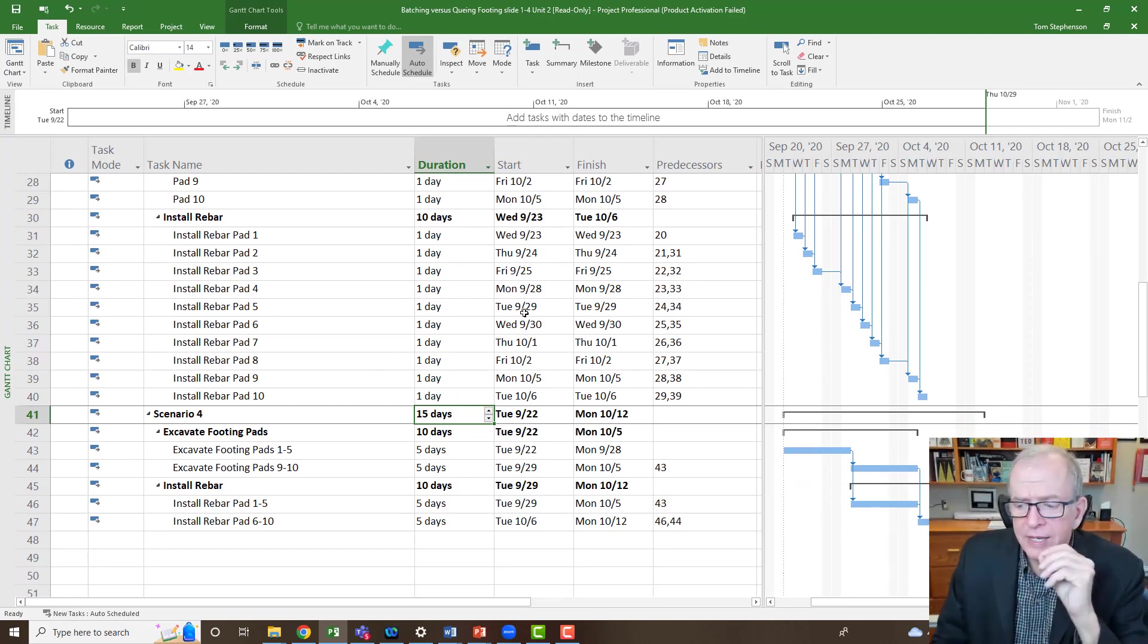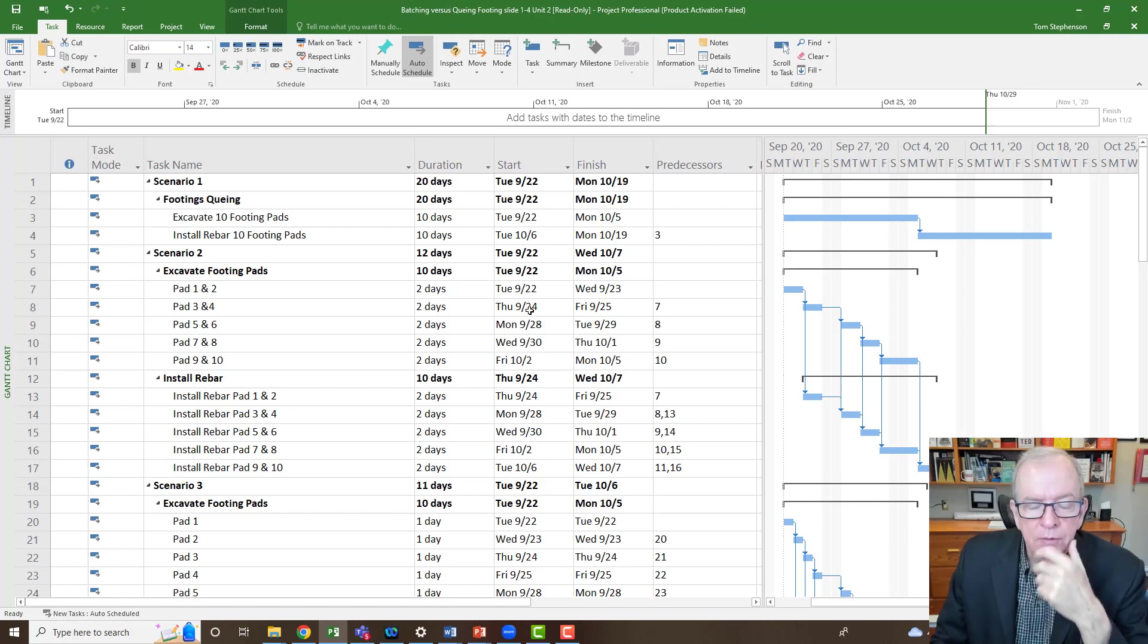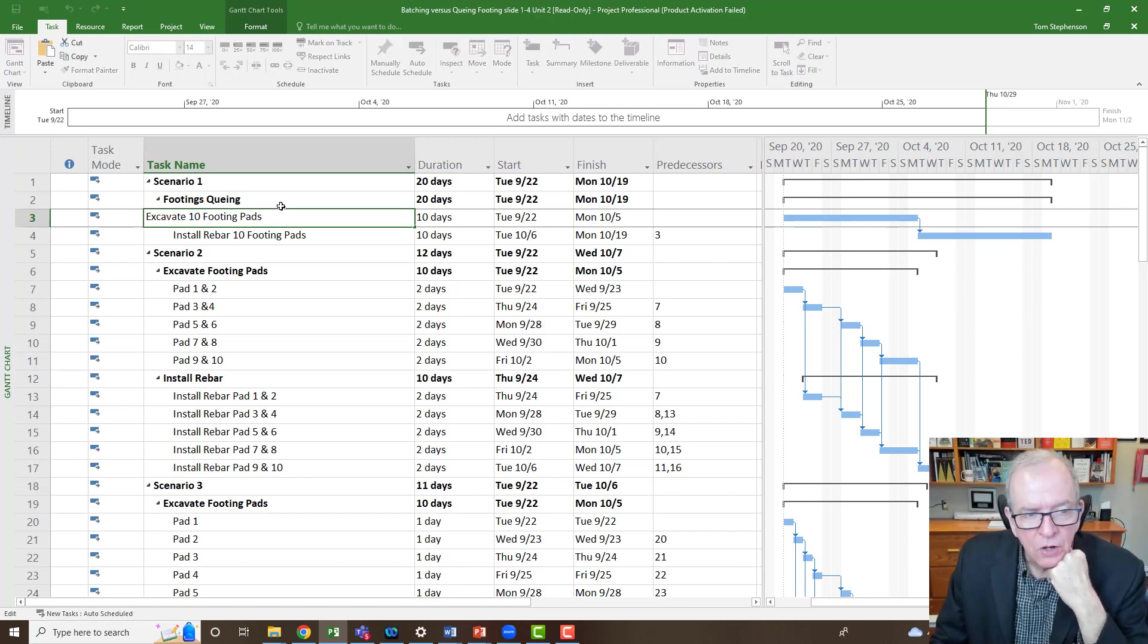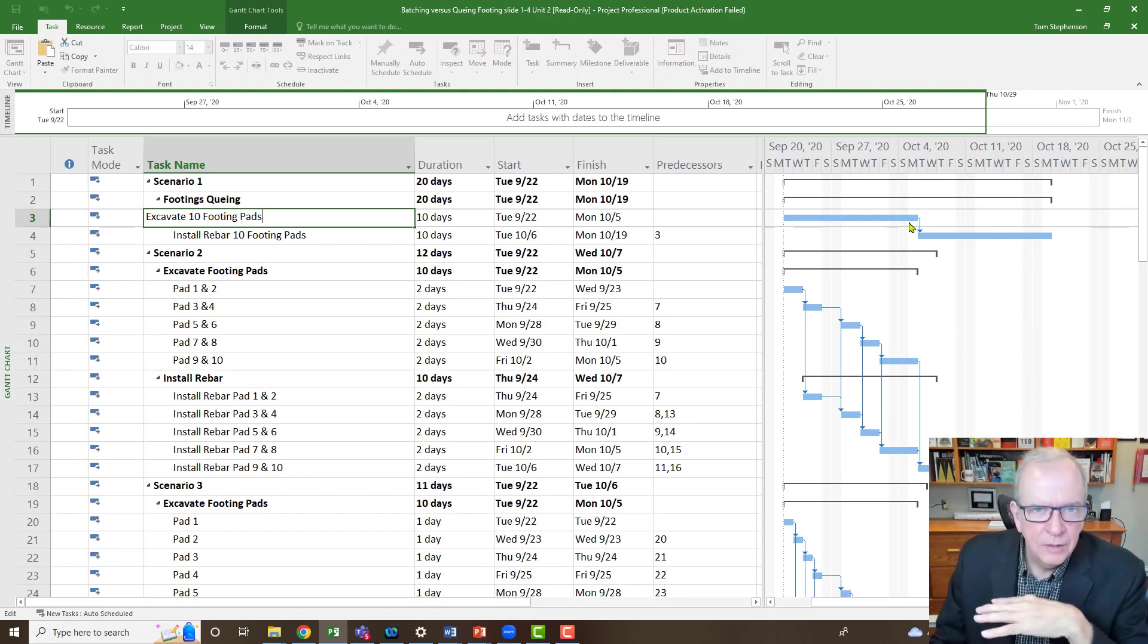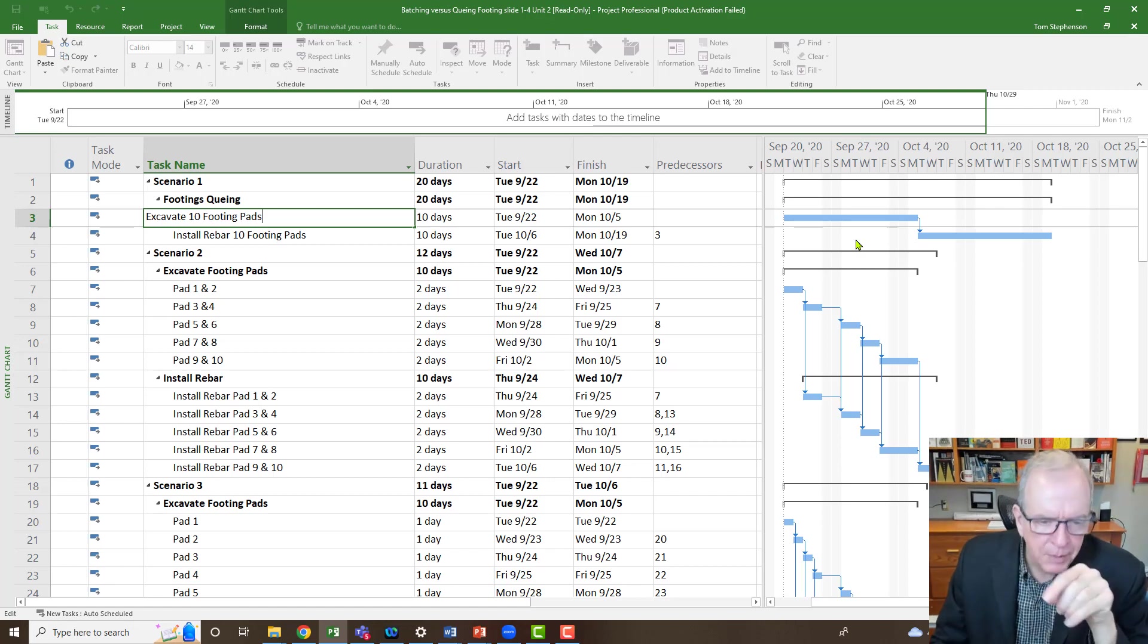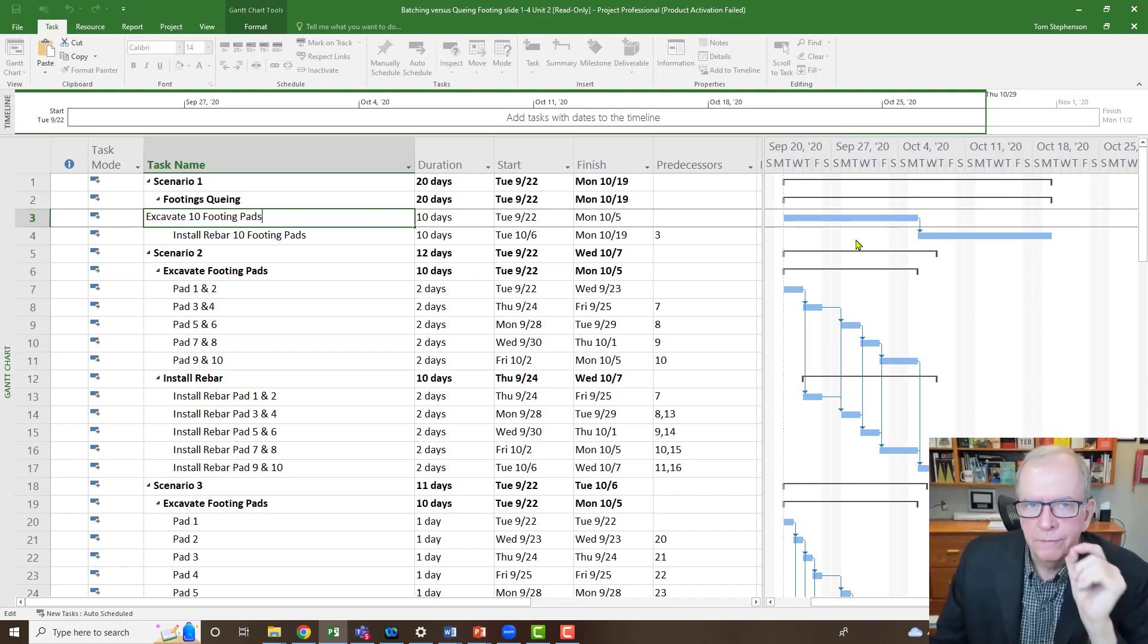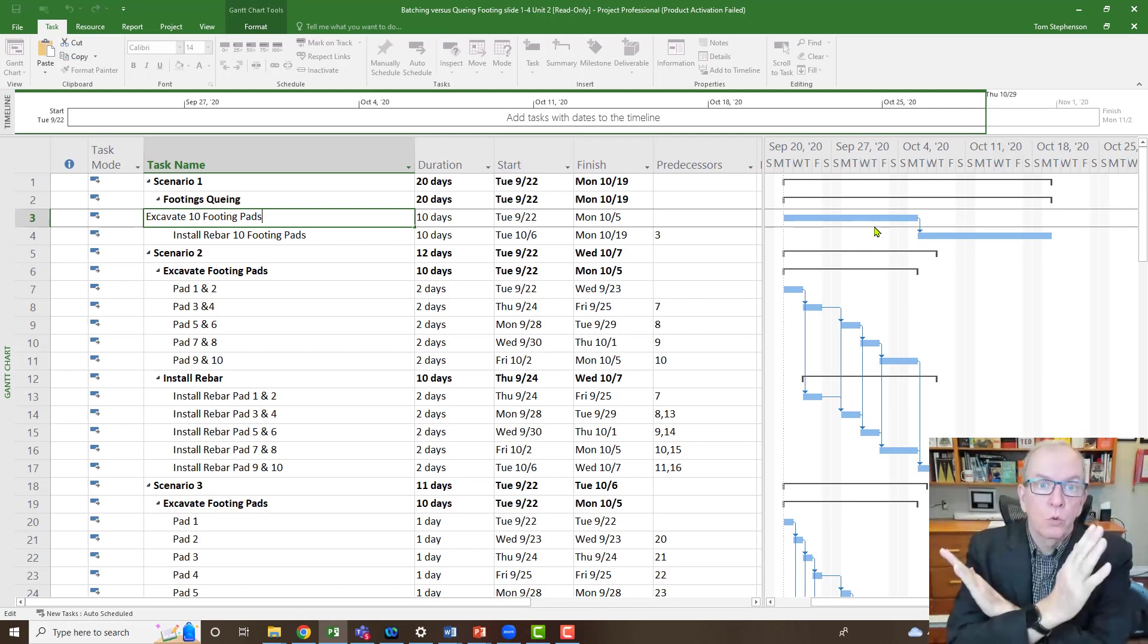You can see that there's a lot of opportunities to think through and experiment with your scheduling software. The case study example that I had was one of my students was explaining to me a project that they were on. It was a big hospital project. Just imagine instead of footing pads, excavating and install rebar, instead you had install door frames and hang doors. In essence, in this particular hospital project, they hung about 4,000 door frames. They installed about 4,000 door frames and they put in the marmolium flooring.